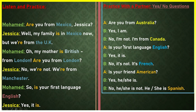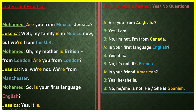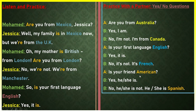More yes or no question examples: 'Are you from Australia?' — 'Yes, I am' or 'No, I'm not, I'm from Canada.' 'Is your first language English?' — 'Yes, it is' or 'No, it's not, it's French.' 'Is your friend American?' — 'Yes, he is' / 'Yes, she is' or 'No, he is not' / 'No, she is not, he is Spanish.' We invert the subject and verb: 'Your friend is American' becomes 'Is your friend American?' The answer is yes or no, with the pronoun and verb to be.